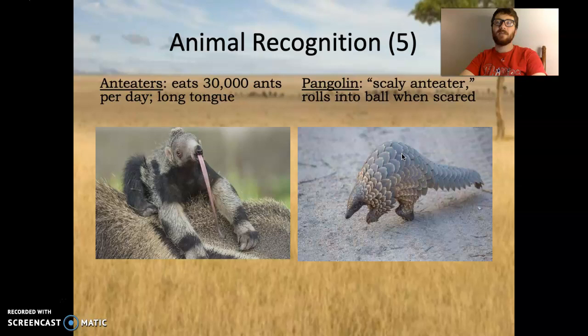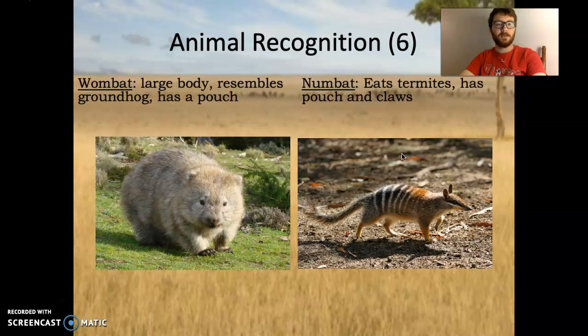The pangolin is sold illegally on wet markets in China. You have the wombat — large body, resembles a groundhog, has a pouch, making it a marsupial. And the numbat — eating termites, having a pouch and claws — also a marsupial.